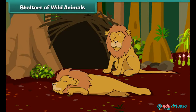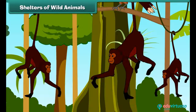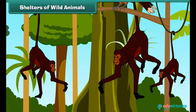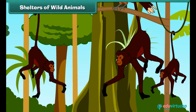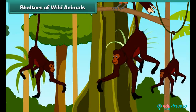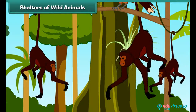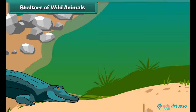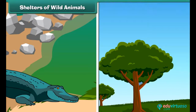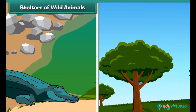Tigers live in caves. Monkeys live on trees — they always swing from one tree to another and live in groups. Crocodiles live in water. The bat lives on trees and can fly in the sky.